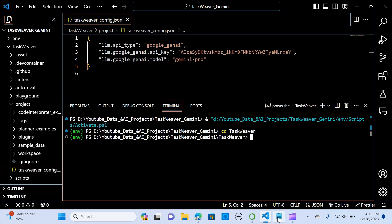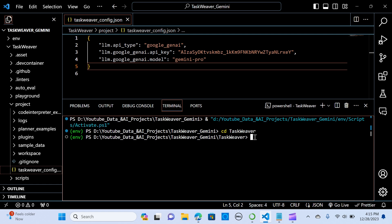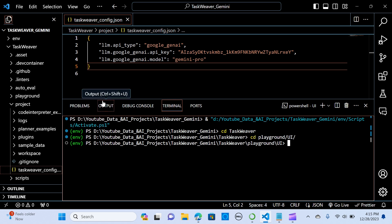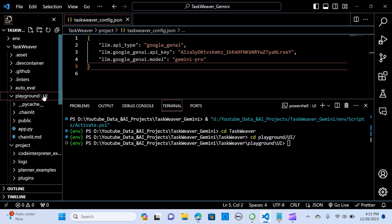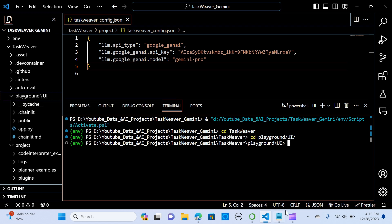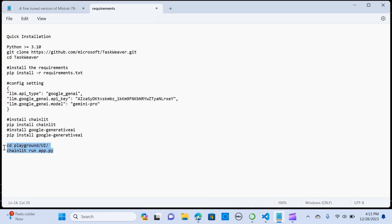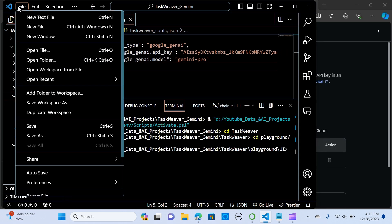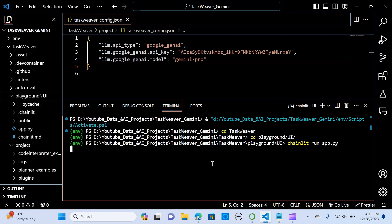Alright, so the last thing we need to do is we change our directory to the UI. Change it to UI to get this playground UI. Finally, we need to run the Chainlit run app.py. So when we hit enter, make sure everything is saved. Let's give it a few for it to run.